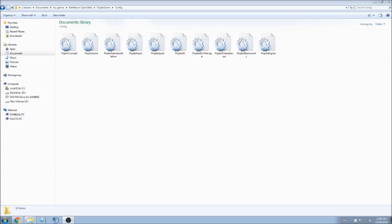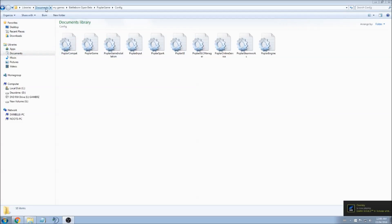It's pretty easy. You can change the graphic settings inside the game, but I prefer to use this file because you'll have a lot more options to lower some graphics to gain a performance increase. First of all, you should go to your Documents library, My Games, Battleborn Open Beta, PoplarGame, and Config.